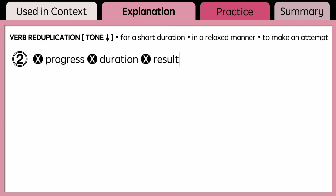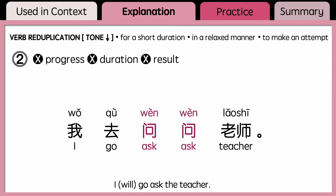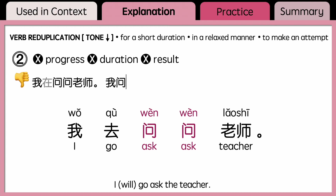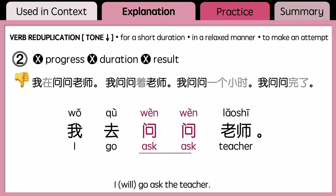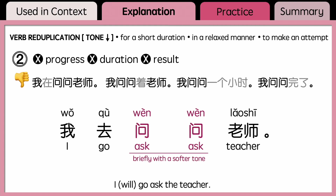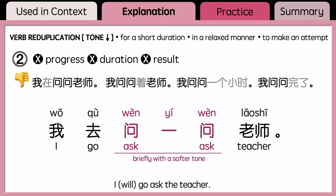When using verb reduplication, refrain from using 在, 着, duration words, or any complements that indicate some sort of result. For instance, with 我去问问老师, you cannot say 我在问问老师, 我问问着老师, 我问问一个小时, or 我问问完了. 我去问问老师 and 我去问一问老师 can all be translated as 'I'll go ask the teacher,' but reduplicating 问 expresses a brief action of asking with a softer tone.